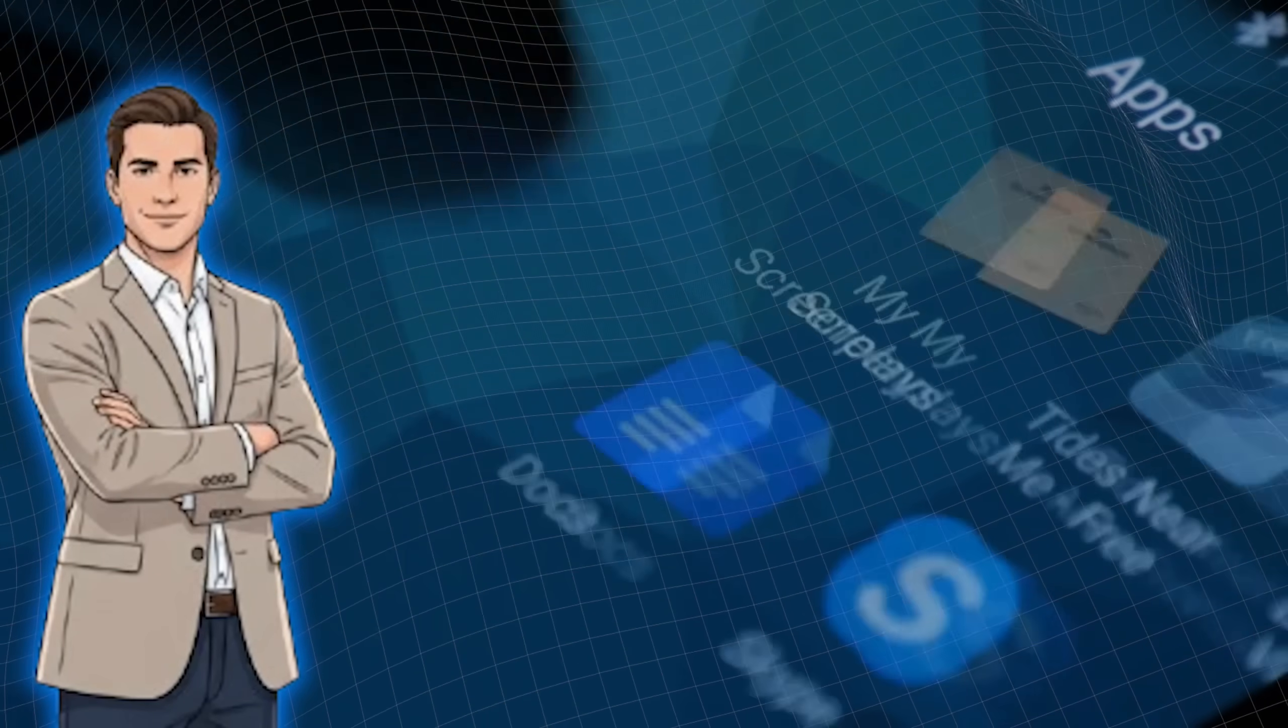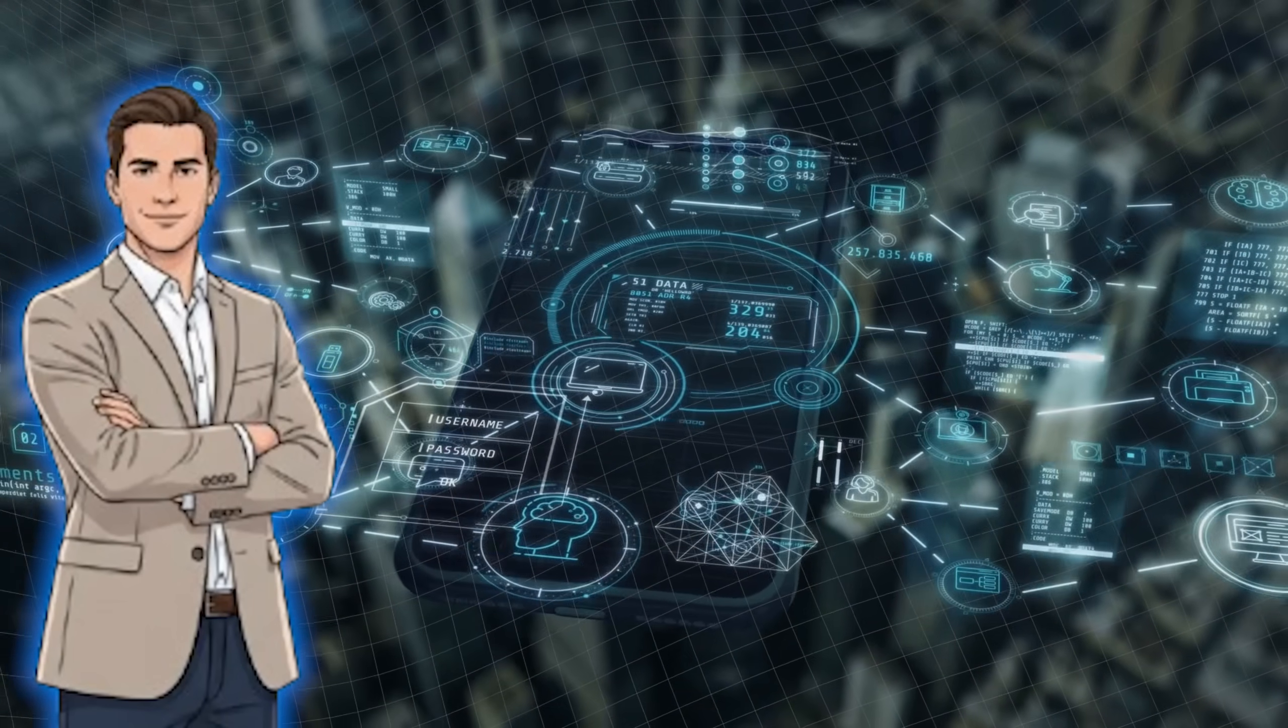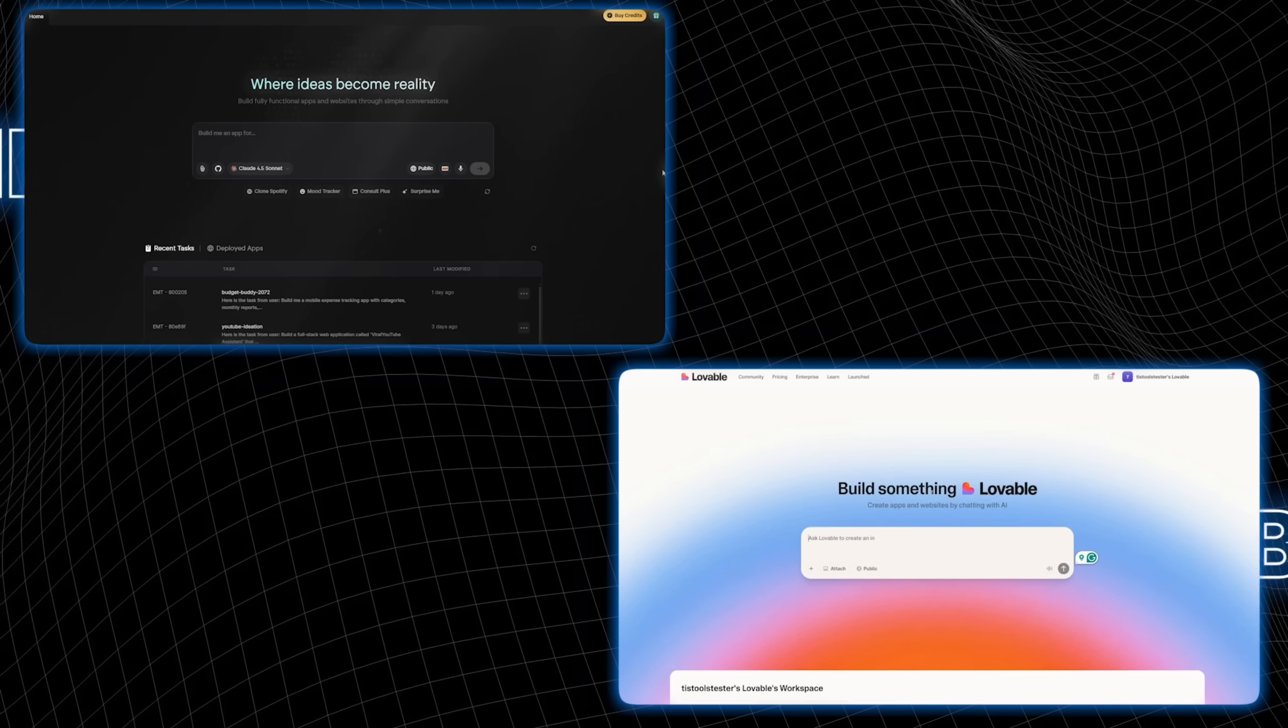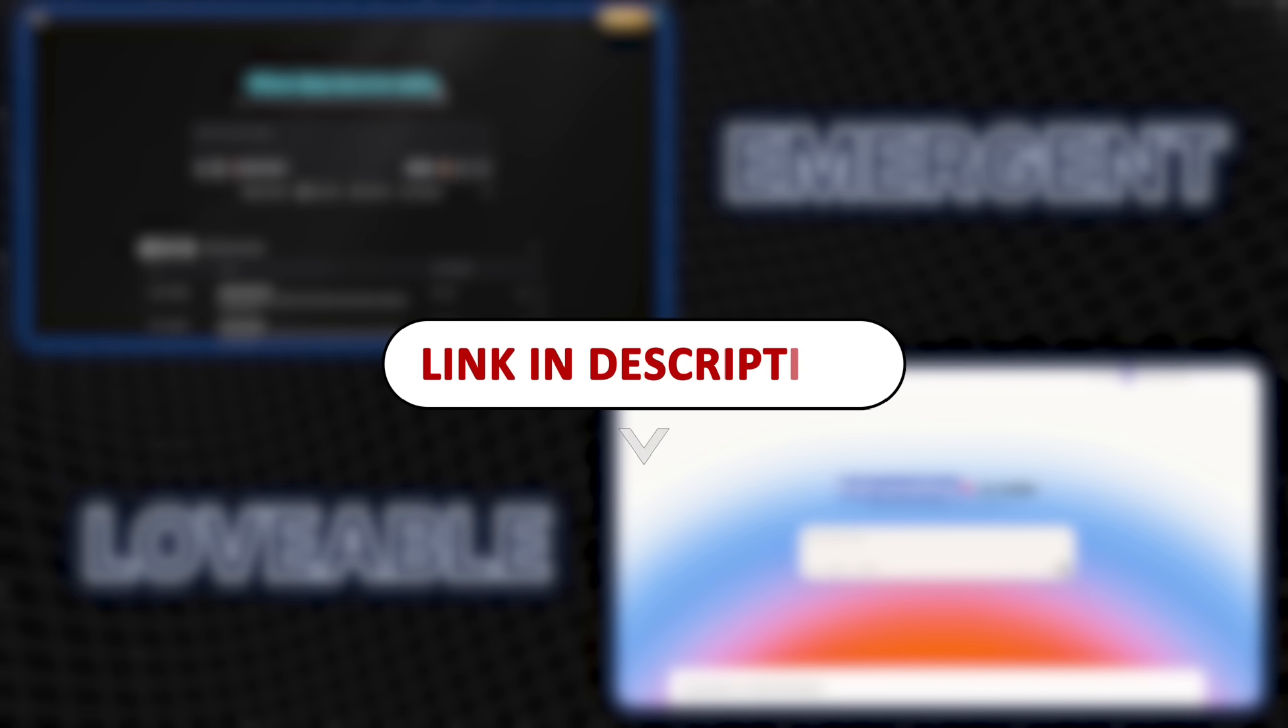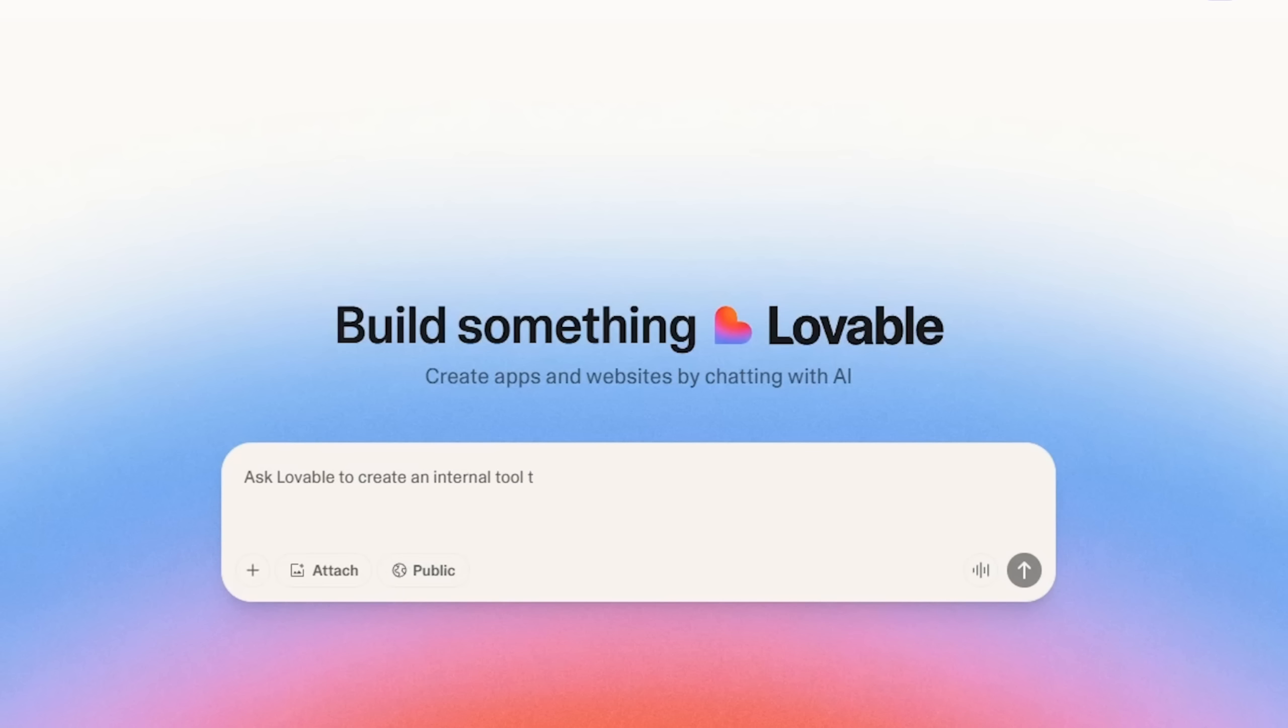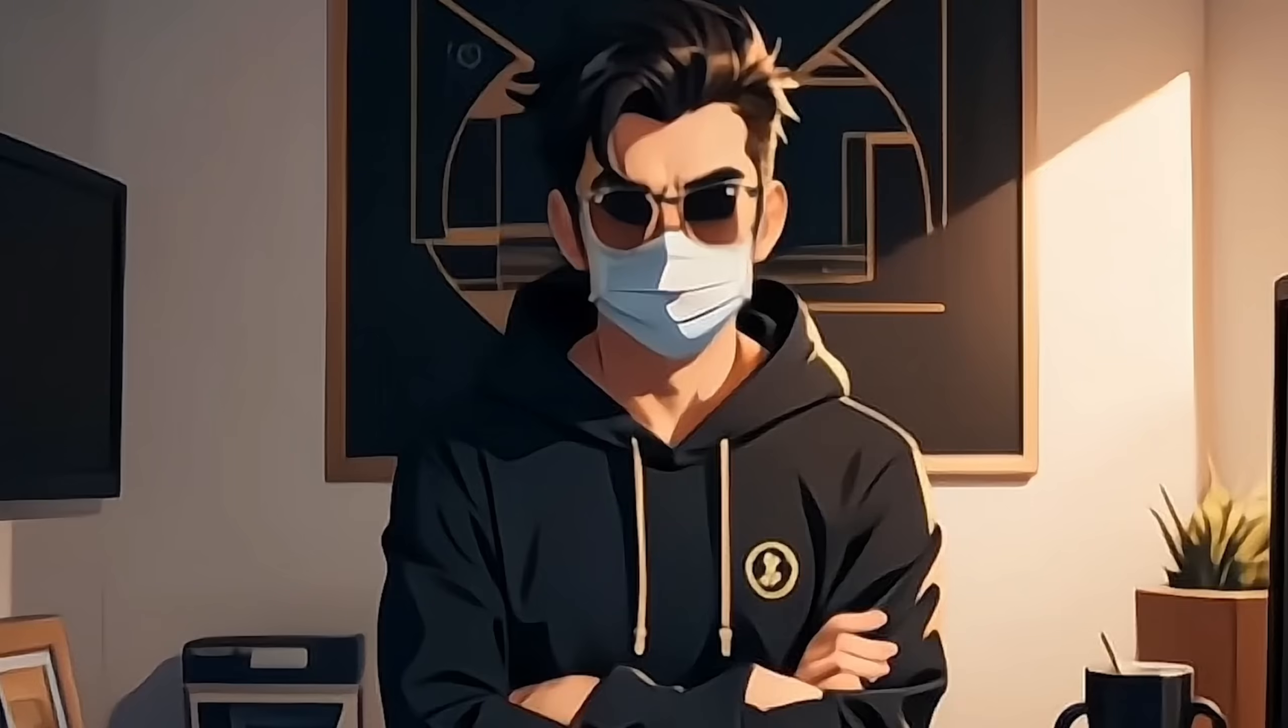We're building two applications live to see which tool delivers the best performance, scalability, and ease. I've already signed up for Emergent and Lovable, and you can join too by clicking the link in the description. The dashboards of both are clean and user-friendly, making it easy to navigate and get started.